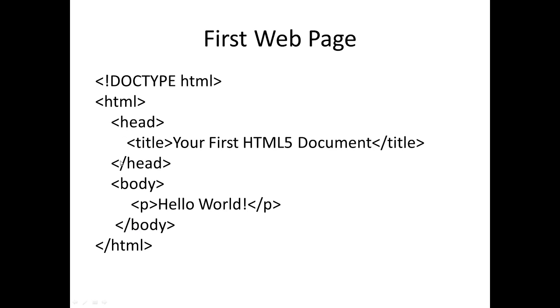The head may contain the title, so we have here the title and then slash title. This one is the content of the title.